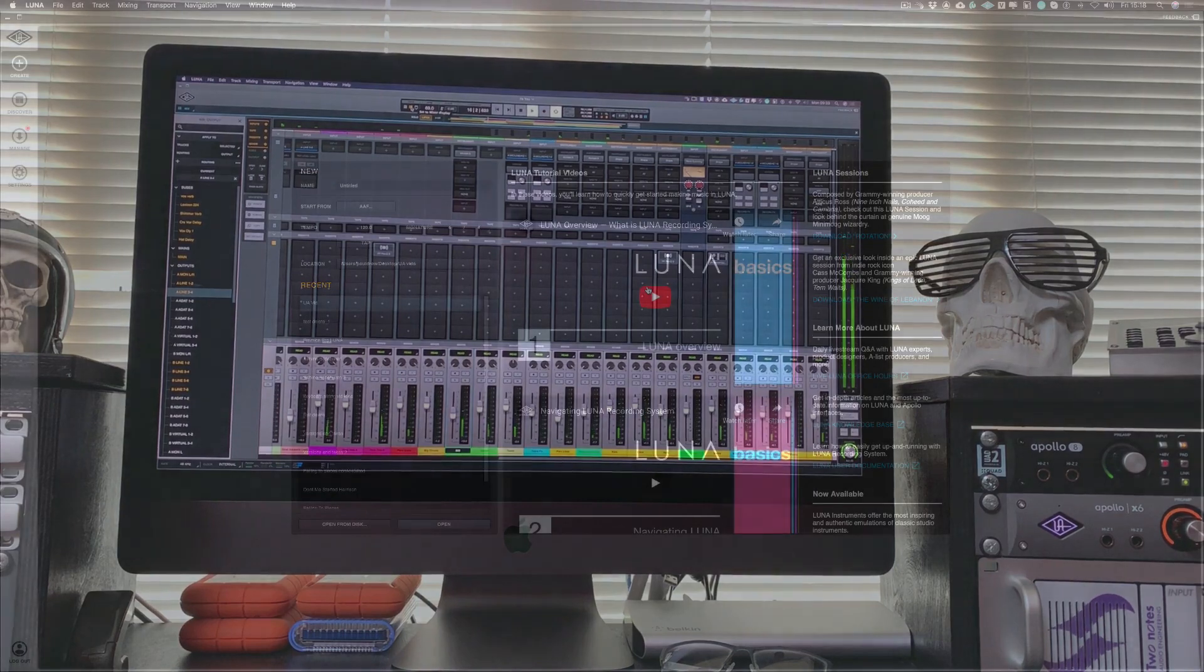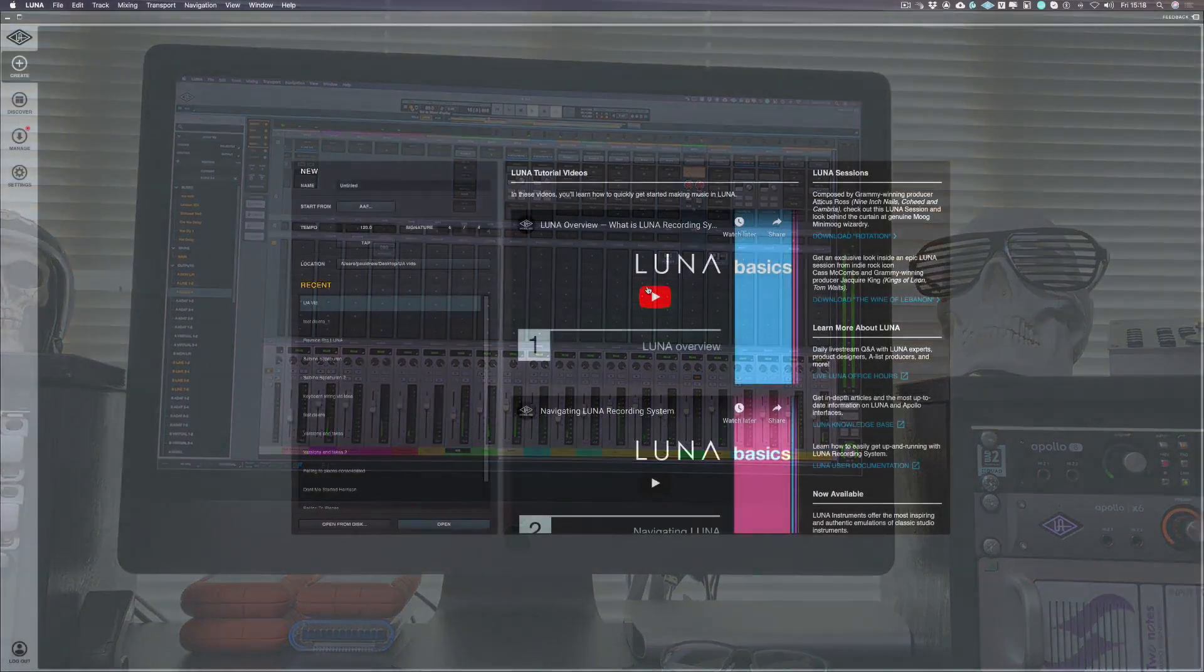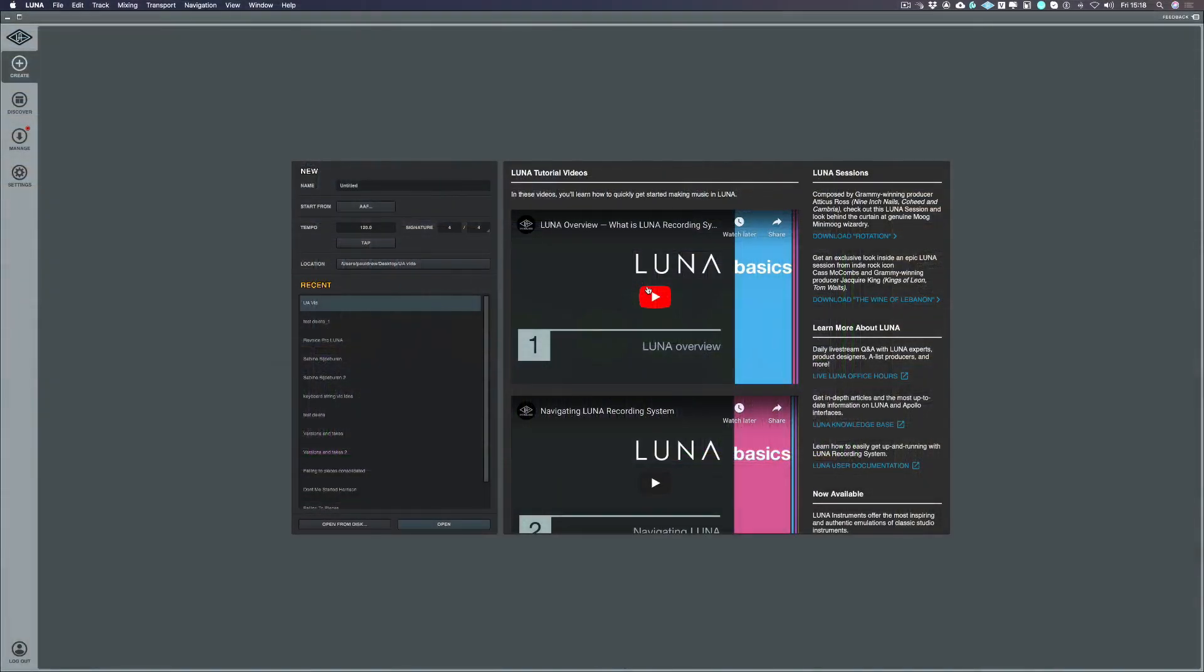So what I'm going to do today is to go through the initial setup and the start of the recording of the song.